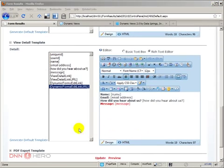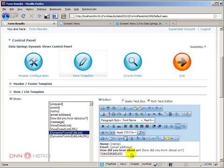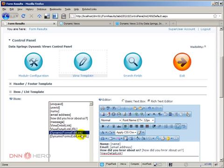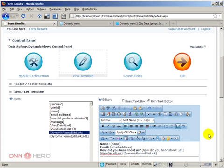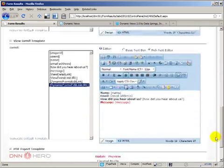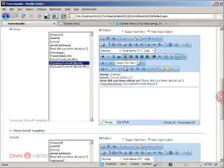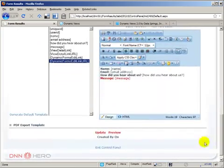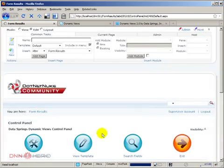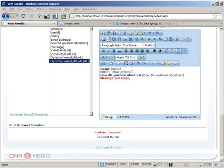Now let's have a look again here at the item template list. There is a token called dynamic forms edit link. So what I'm assuming this will do is it will create a link from this module, from this view, back to the dynamic forms view so we will be able to edit, to make change to this entry back in the dynamic forms. So let's see if this is really the way this works. We have just added dynamic forms edit link to the item template. I'm going to click update.